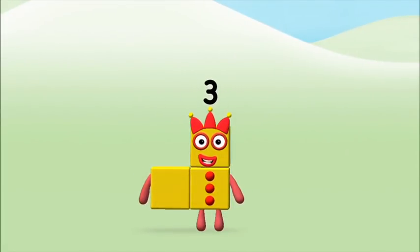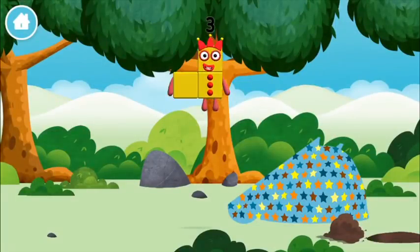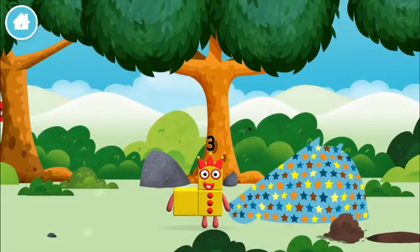Brilliant! You made number block three. You made a new number block.